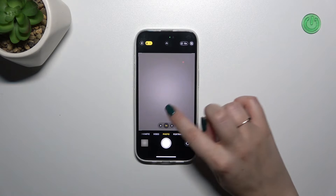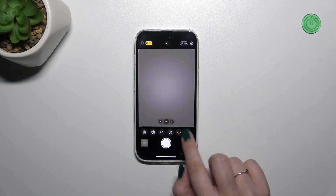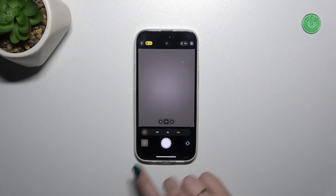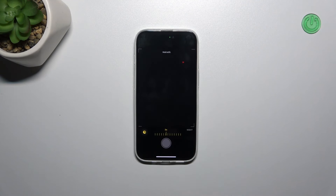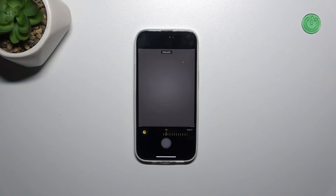Of course, if you want to turn it off, just tap on the timer again and tap on "Off." From now on your device will take photos right after touching the shutter button.